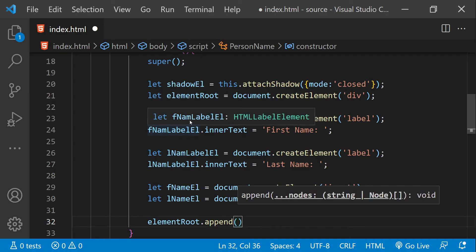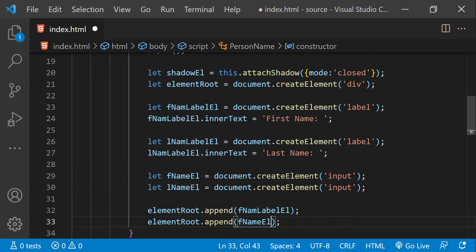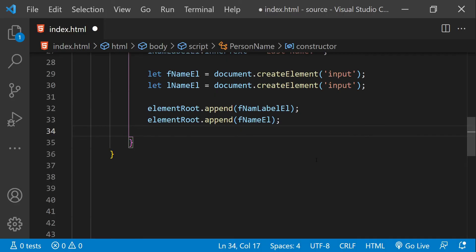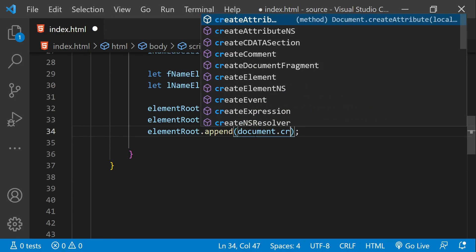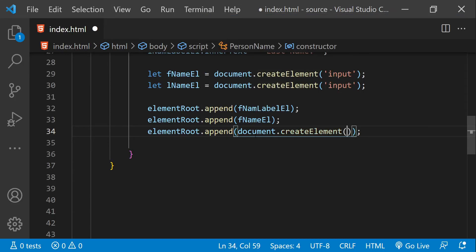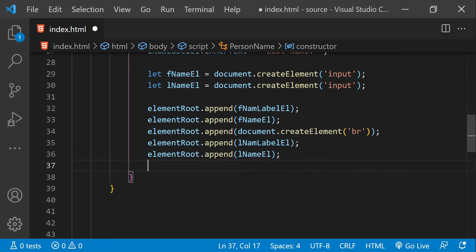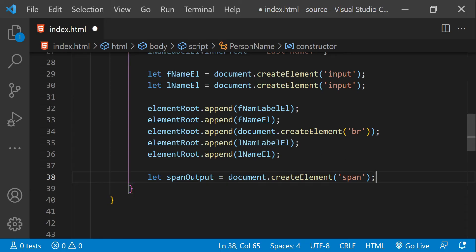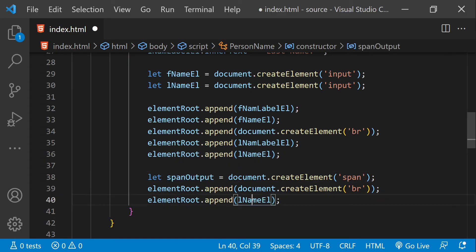Let's first append the first name label and first name element. Now let's put a line break between the first name input and the last name input — we can create a new element for that using document.createElement with 'br'. Then let's append the label and input for last name. Now I'm going to create a new span element to output the text, put another line break between the span and the last name element, and then append the span element to the elementRoot.